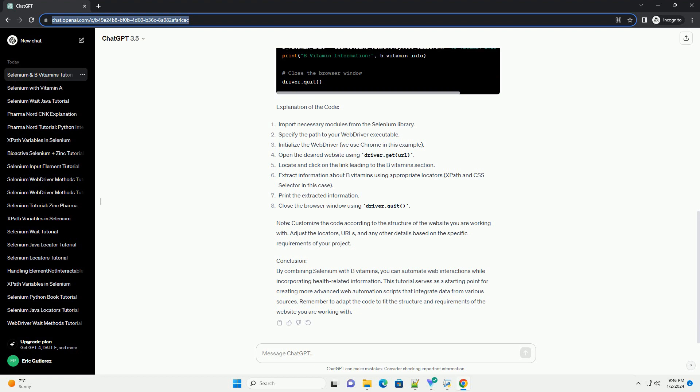we'll use the https://www.yourvitaminwebsite.com website. Explanation of the Code: Note, customize the code according to the structure of the website you are working with. Adjust the locators, URLs, and any other details based on the specific requirements of your project.